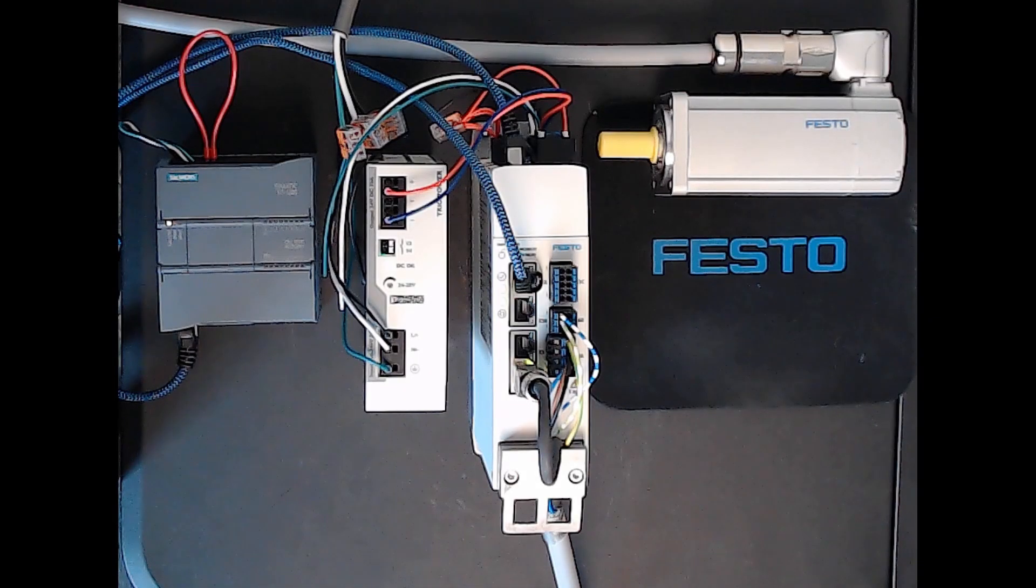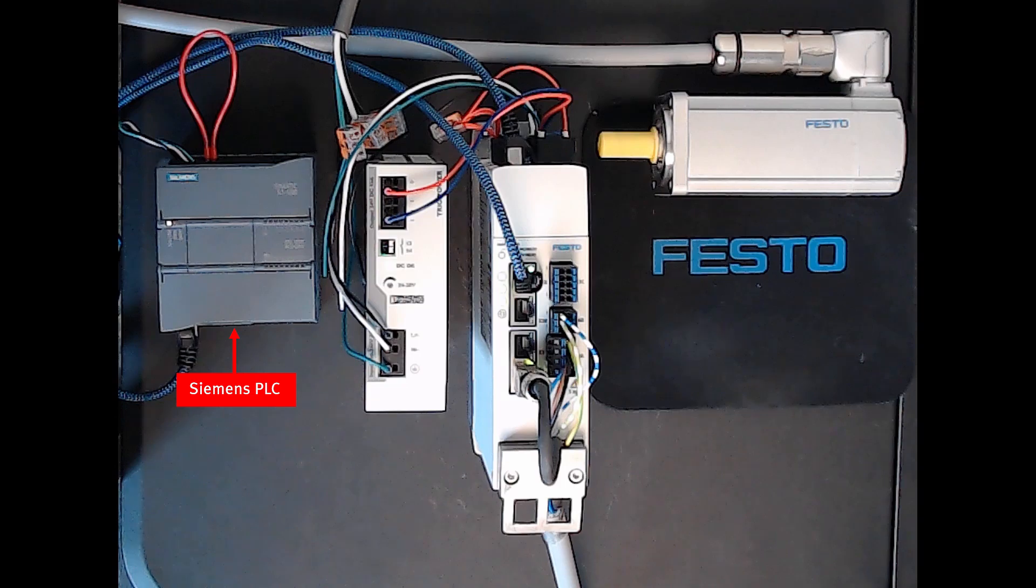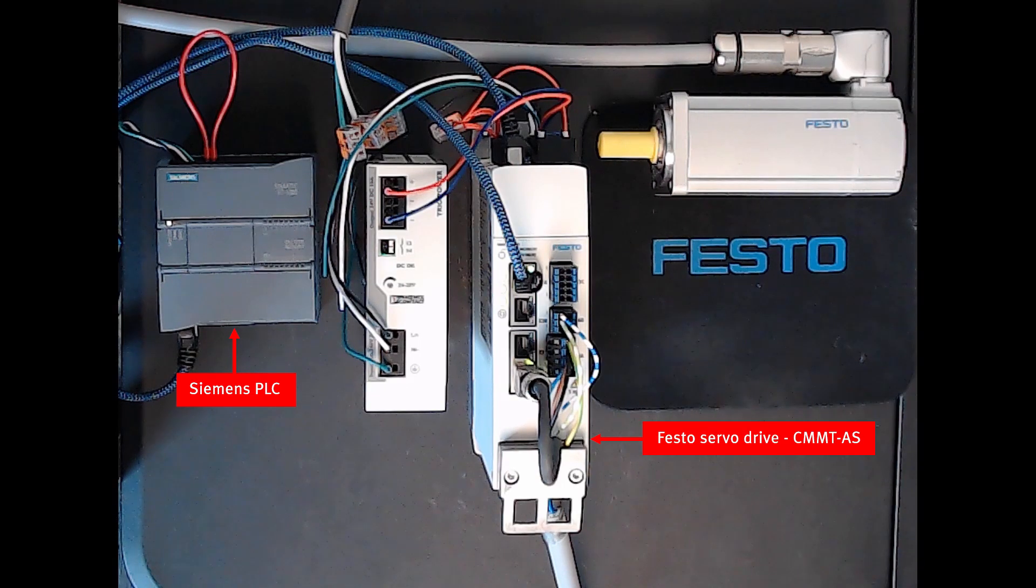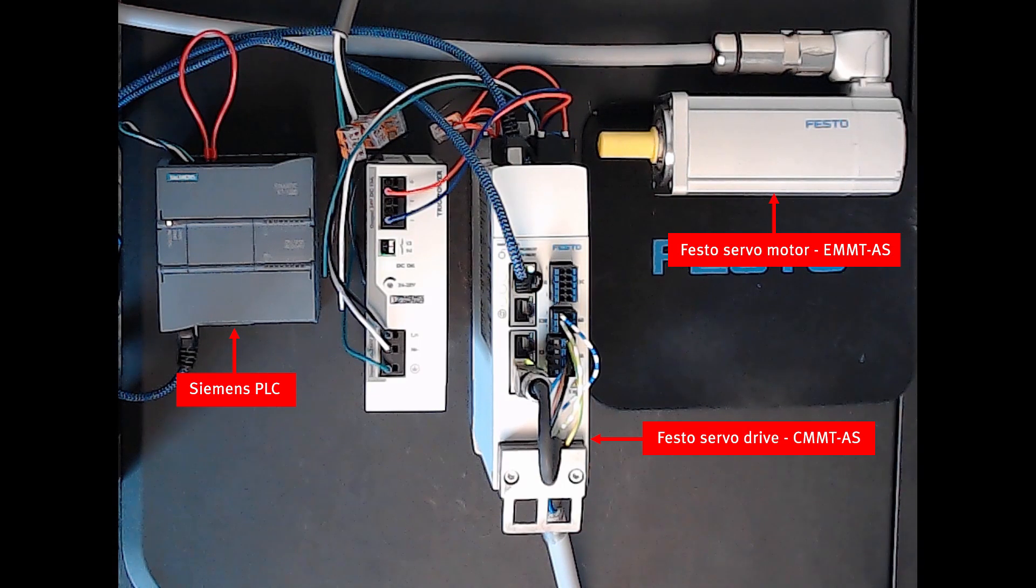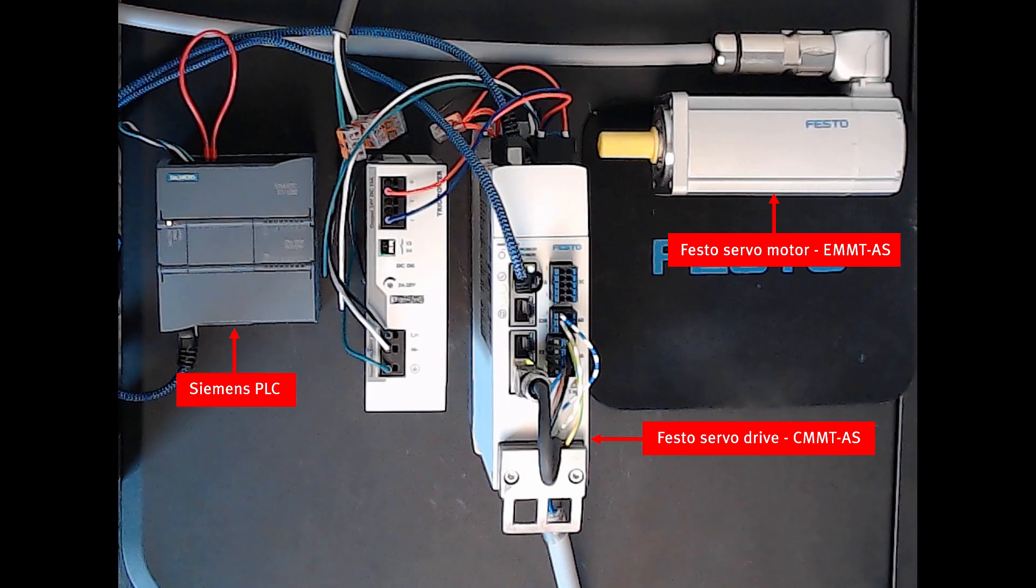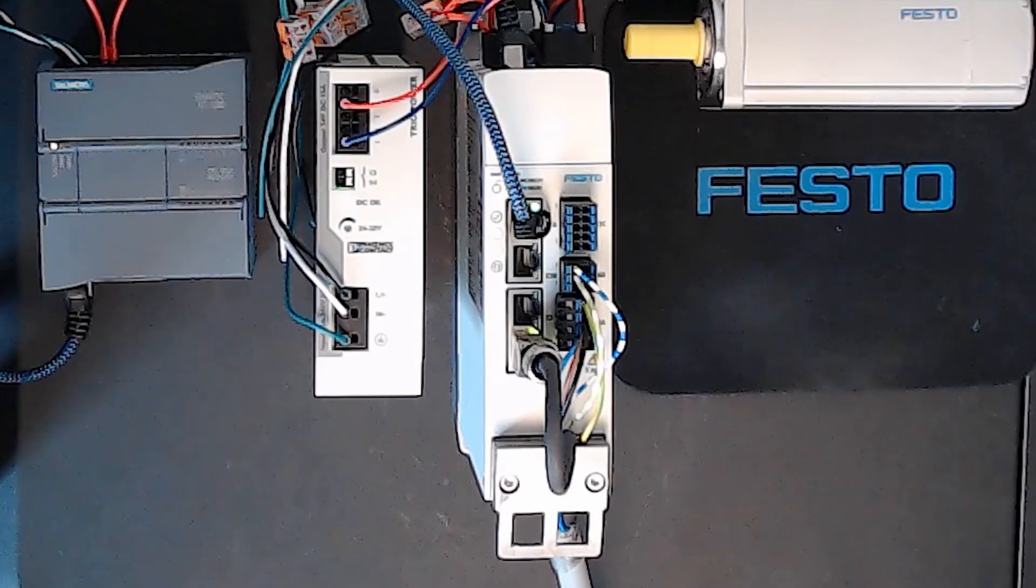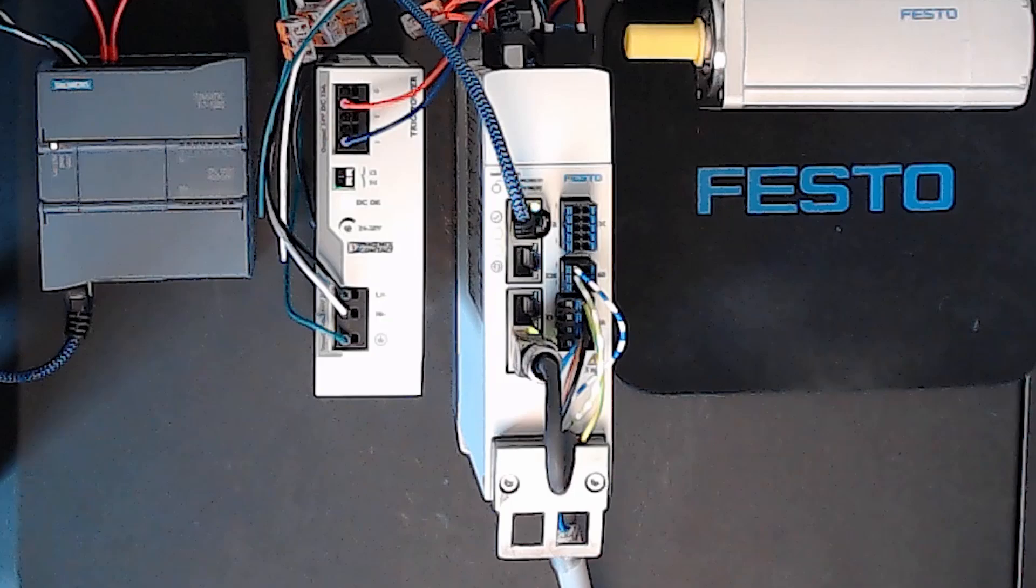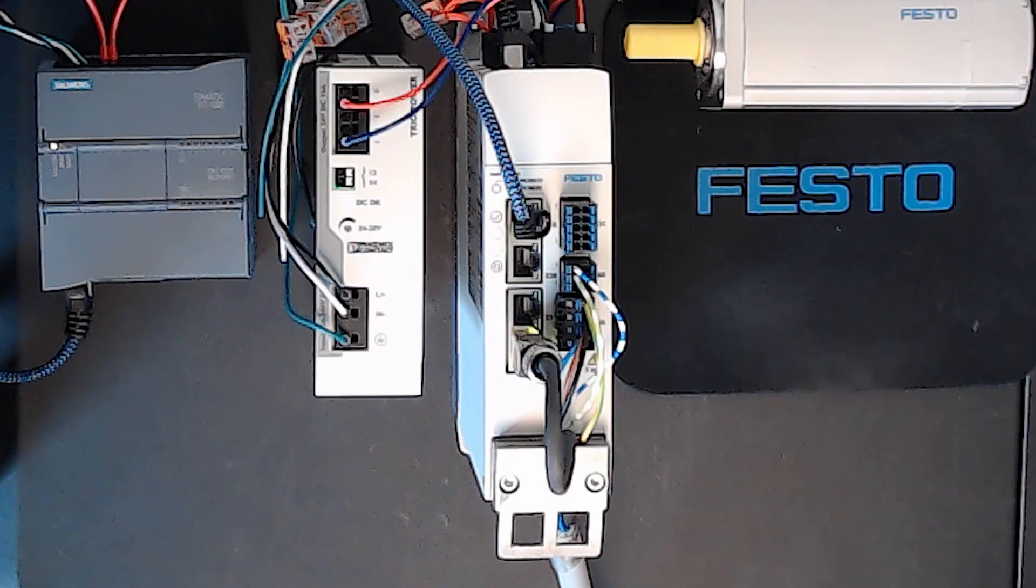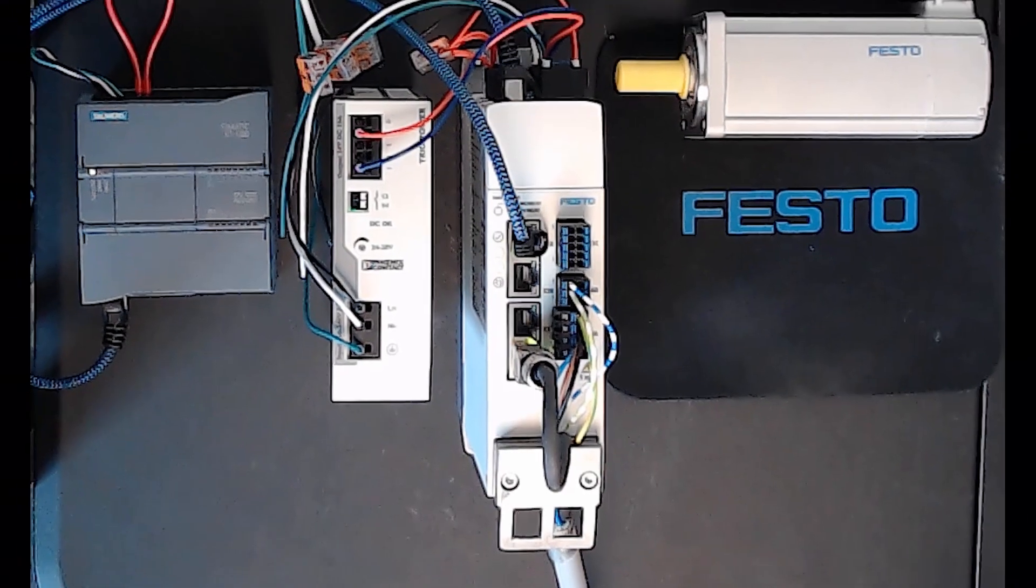Let's take a look at the hardware setup. On the left, you see my Siemens S7-1200 PLC. In the middle, you see my Festo servo drive. And on the right, you see my Festo servo motor. The PLC is connected to a network switch on the bottom Ethernet connection, as well as my Festo servo drive connected to the same Ethernet switch on the front X18 port and the top X19 port.